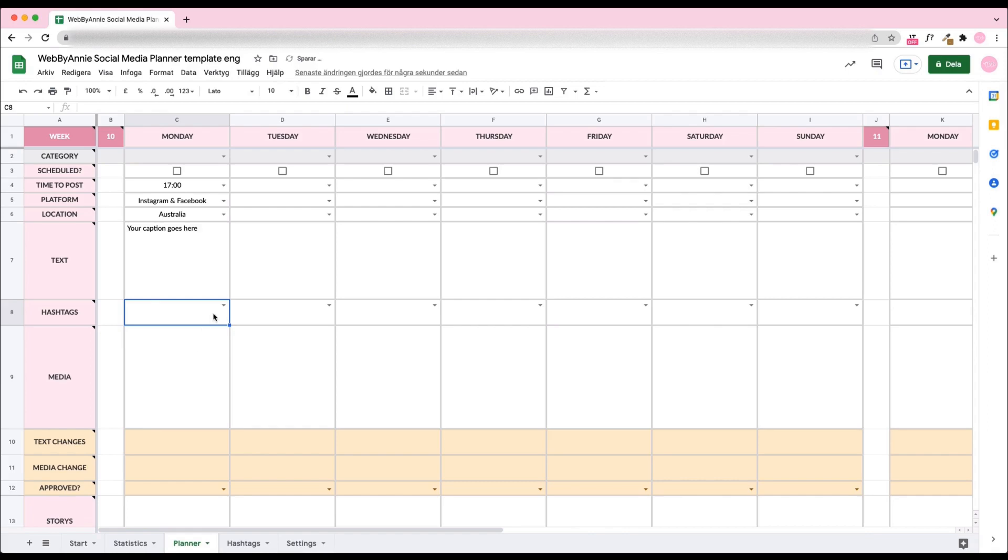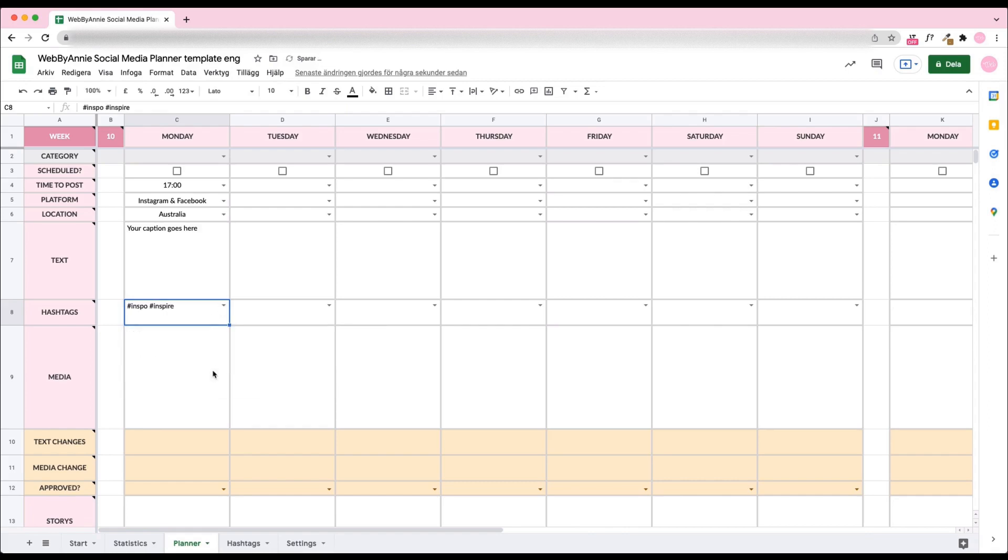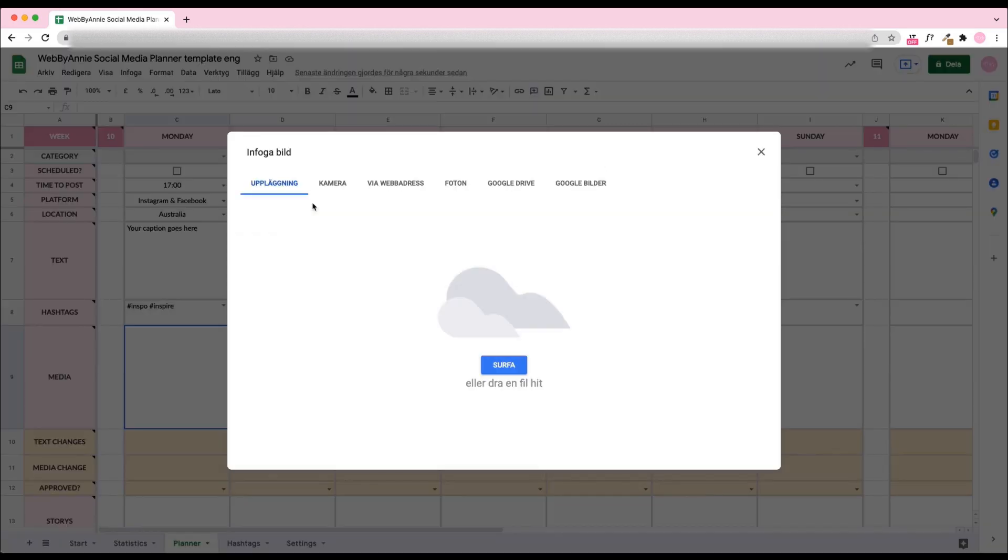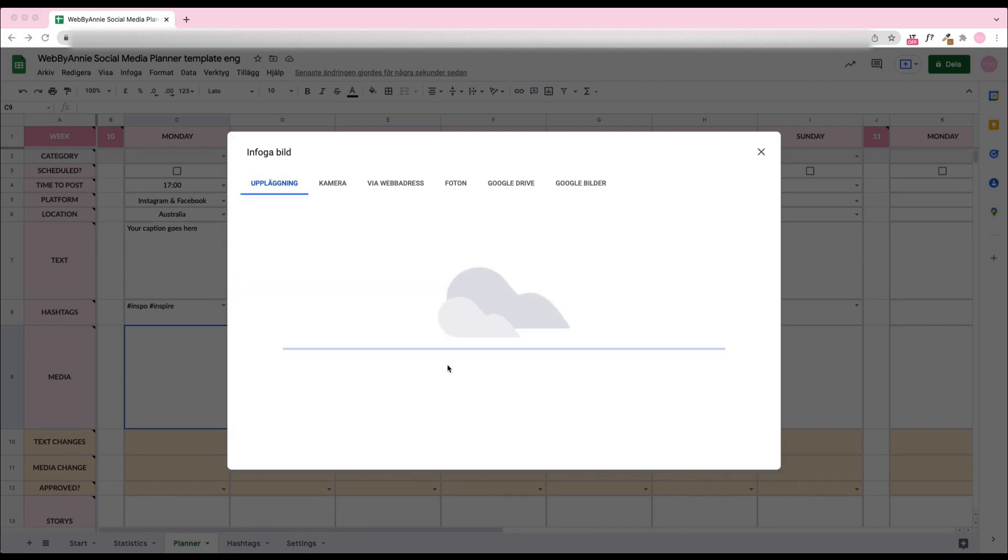Choose hashtags from your hashtag groups that you added in the hashtag tab before. Add the media. Go to Insert, Image, Image in cell. Drop your image. If you plan on posting a video, add a screenshot of the video so you can preview the feed.